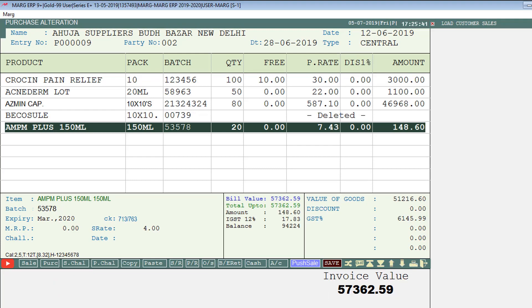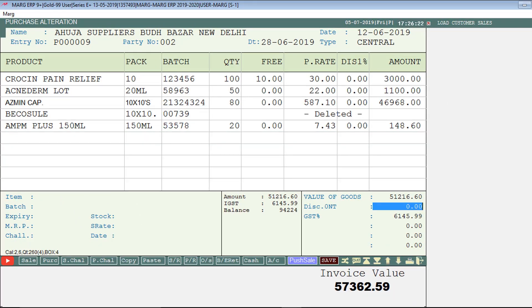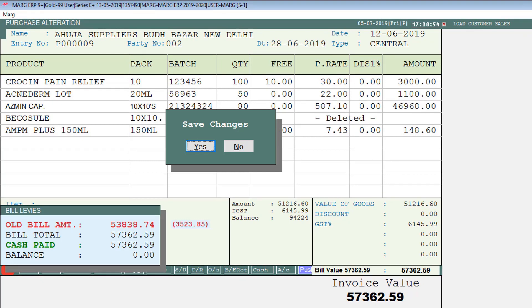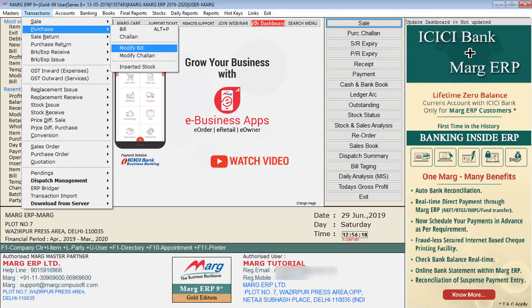After making modifications, save the bill by pressing the Tab key until a Save Changes window opens. Click Yes to save. The software will then show the value difference in the bill, along with the old bill amount and the new bill amount. By following this process, you can modify the purchase bill according to your requirement. Thanks for watching.